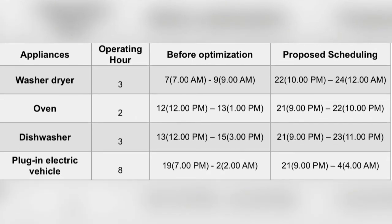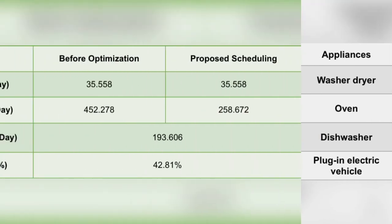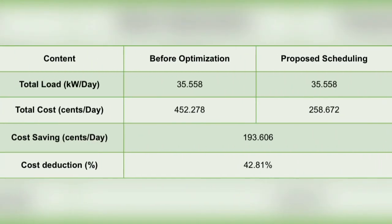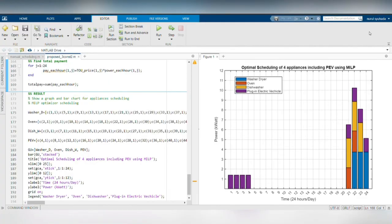Finally, we can compare before and after optimization of appliance scheduling results. In terms of the total cost to pay per day, the proposed scheduling has shown the cost deduction by 42.81% compared to the manual scheduling. Thus, by following the correct appliances schedule, users can save money on their monthly electricity bills.